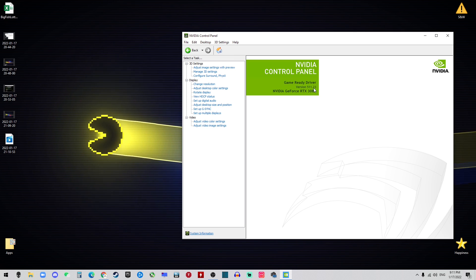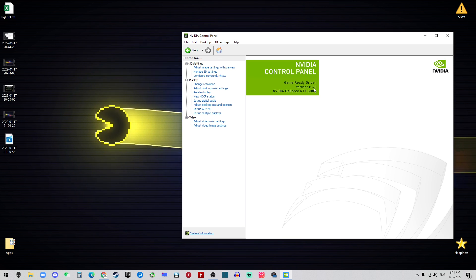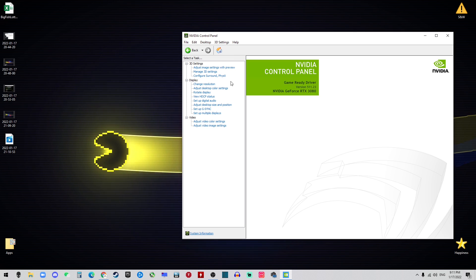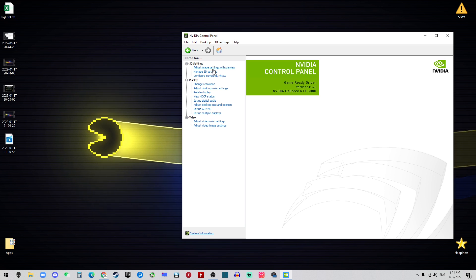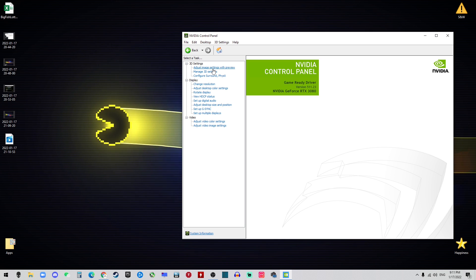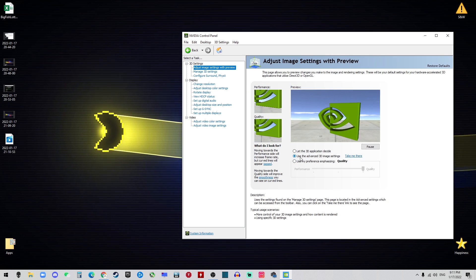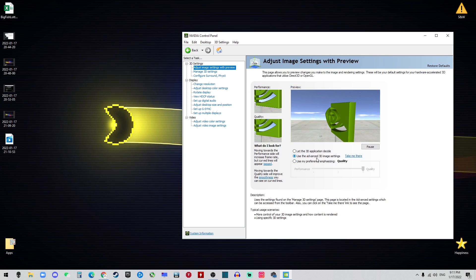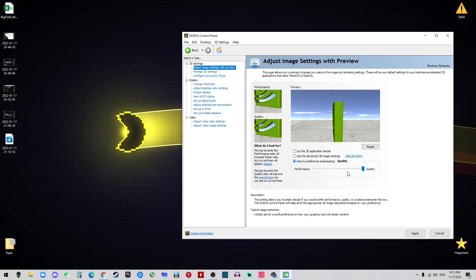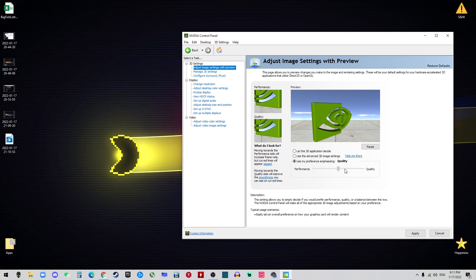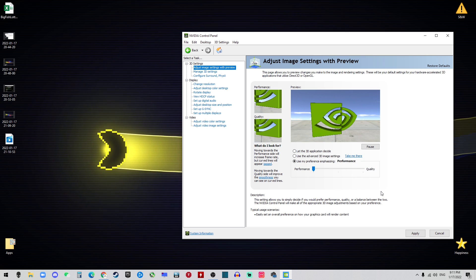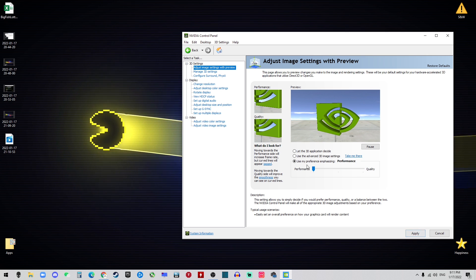First, let's go to Adjust Image Settings. Here it's recommended to use the second one, but if you want the best of the best, change your quality to Performance and hit Apply.